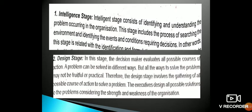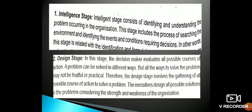Following the Intelligence stage is the Design stage. In this stage, the decision makers evaluate all the possible courses of action. A problem can be solved in different ways, but not all ways may be fruitful or practical. Therefore, the Design stage involves gathering all possible courses of action to solve the problem.